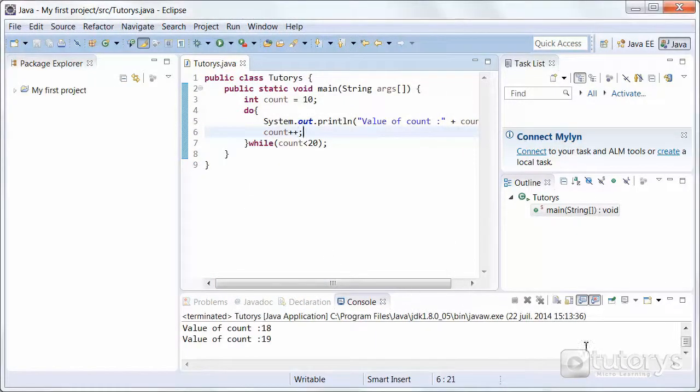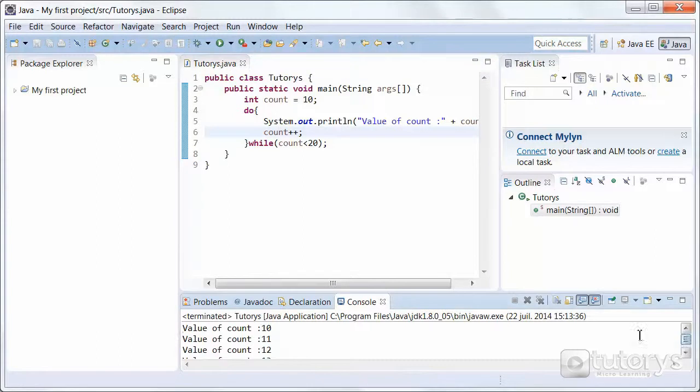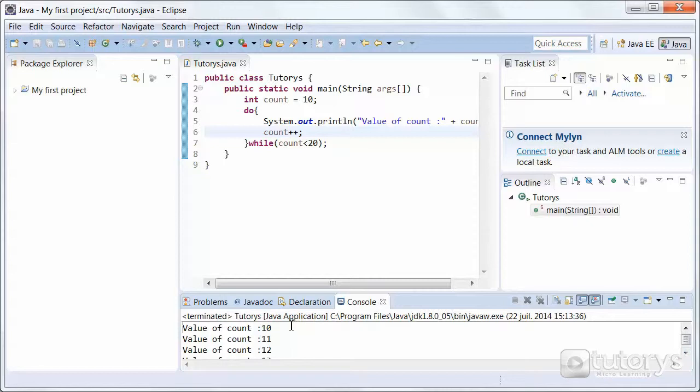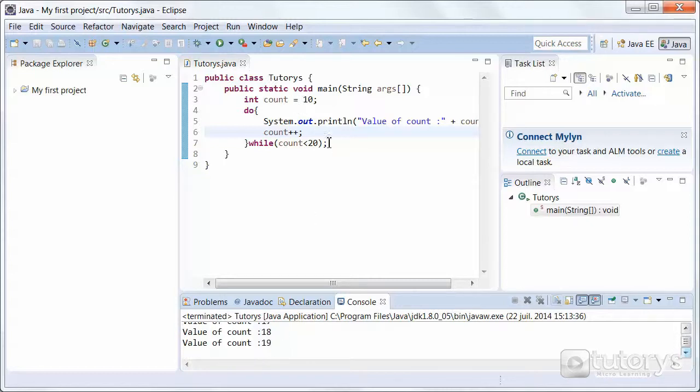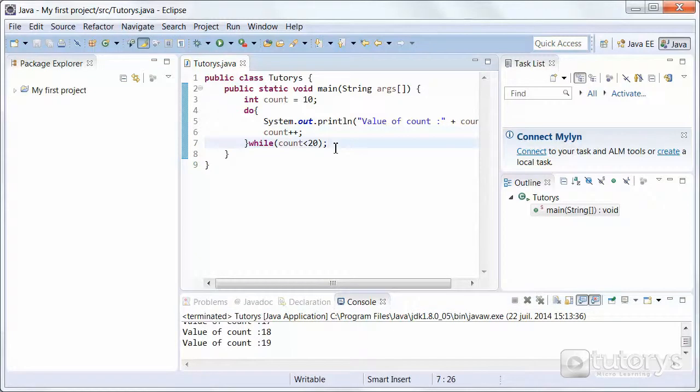And as you can see, we have the results here. It's not an infinite loop. It's basically repeating the instruction until it reaches 20, like it's written in our breaking condition at the end here. So that's how we use a do-while loop.